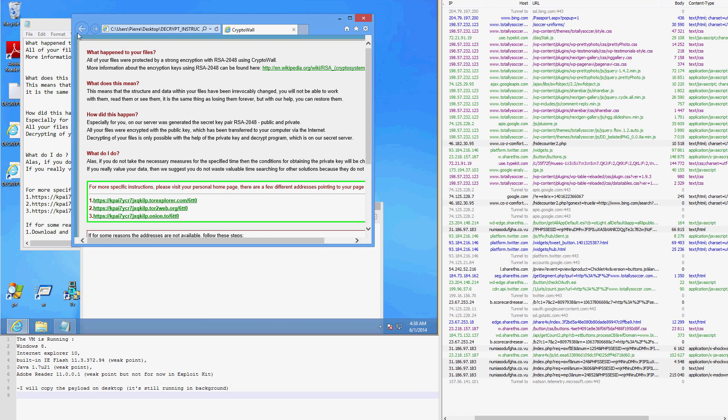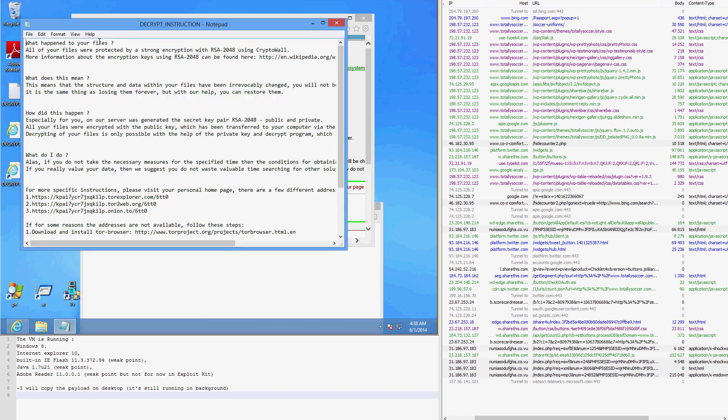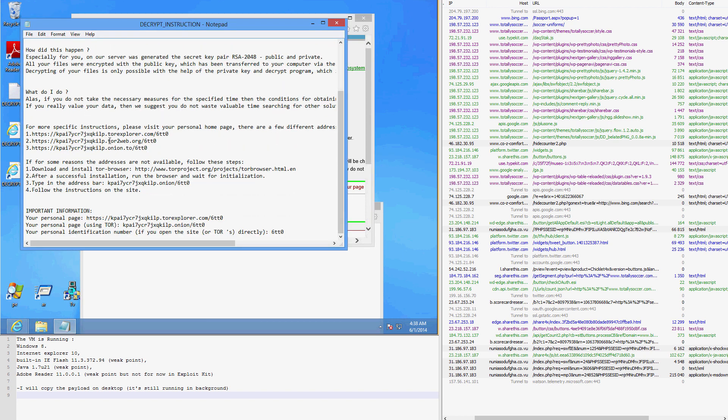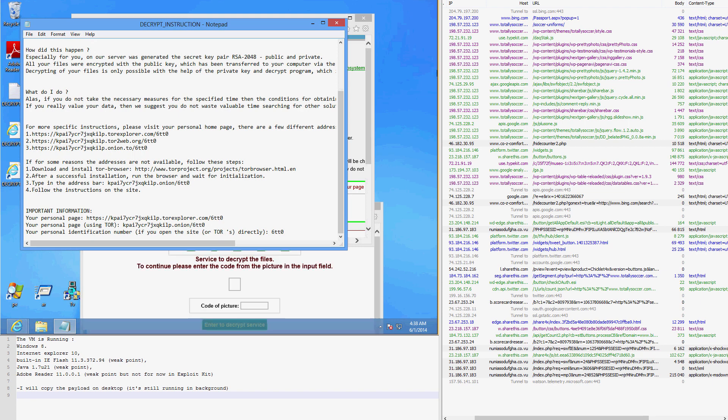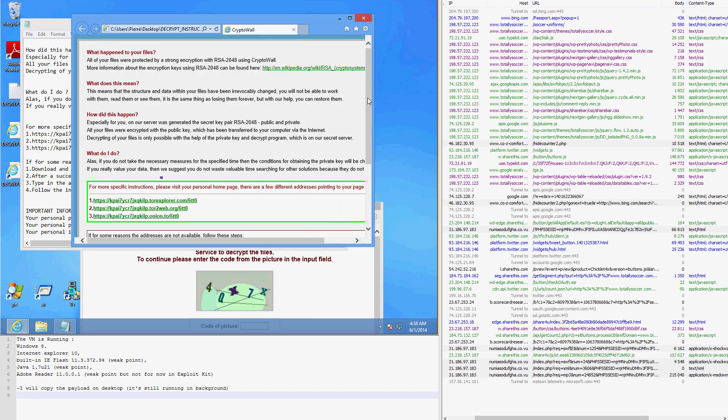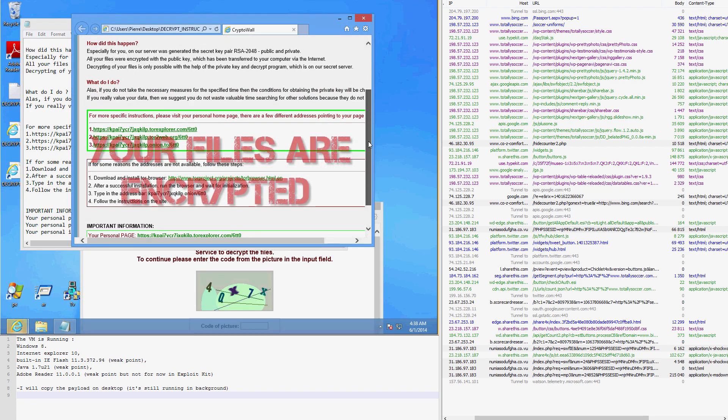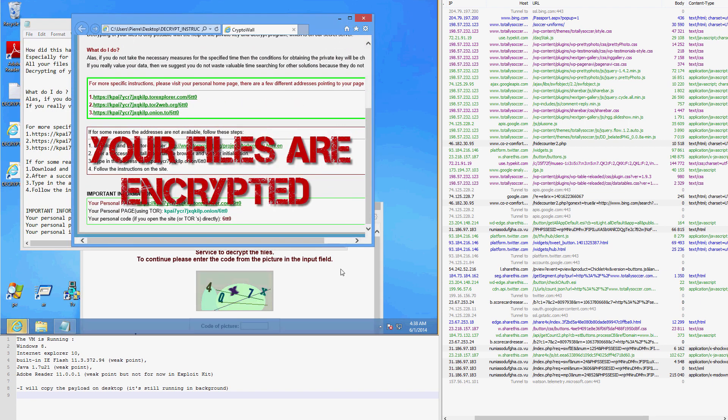An infection of the system is complete, and within a short time, our user is presented with an announcement from the malware: Your files are encrypted.